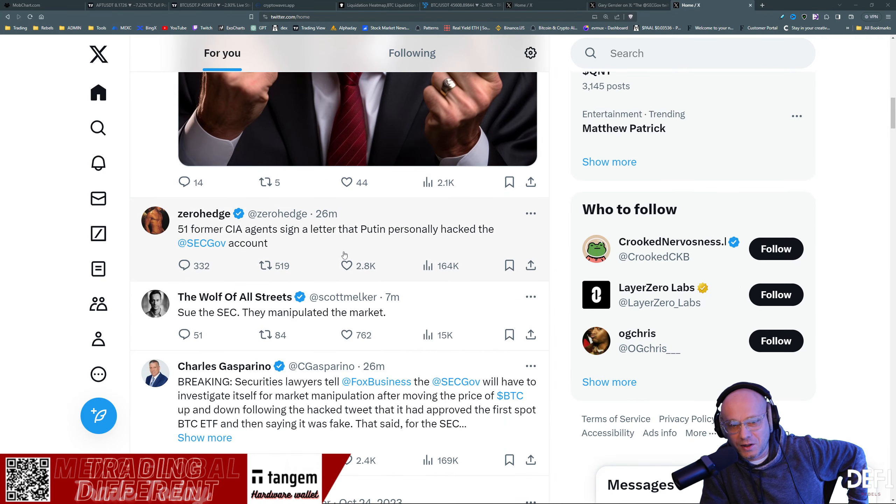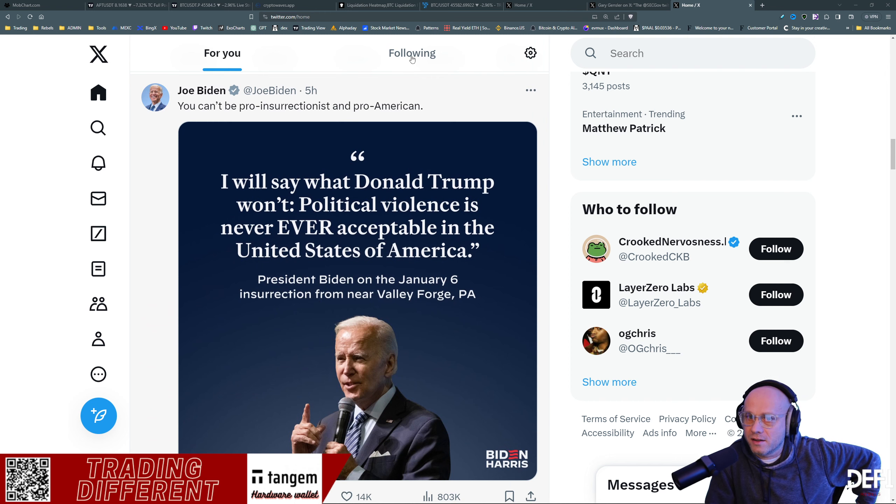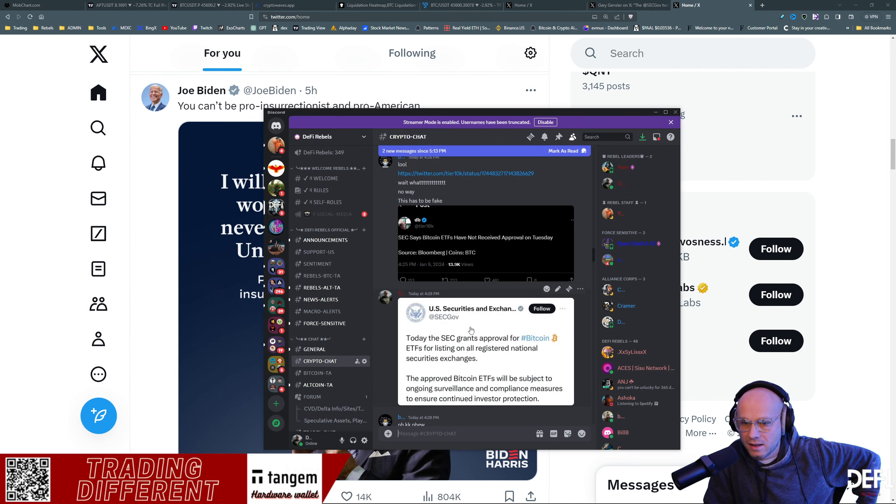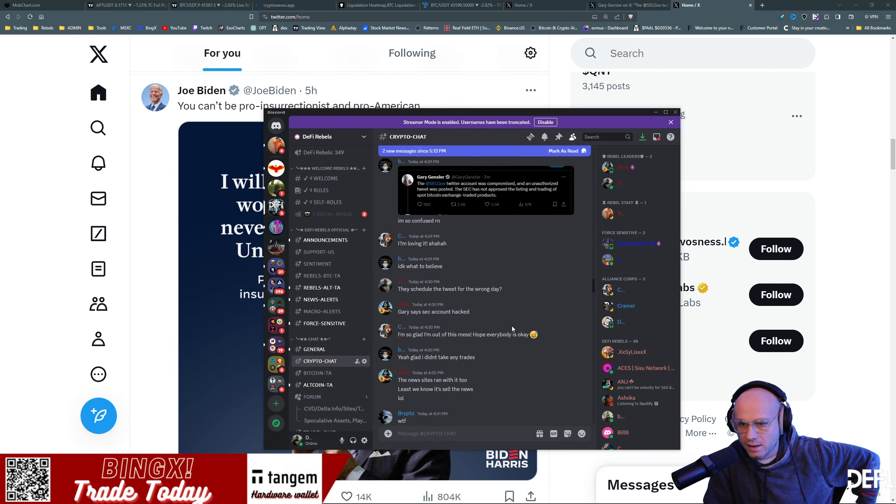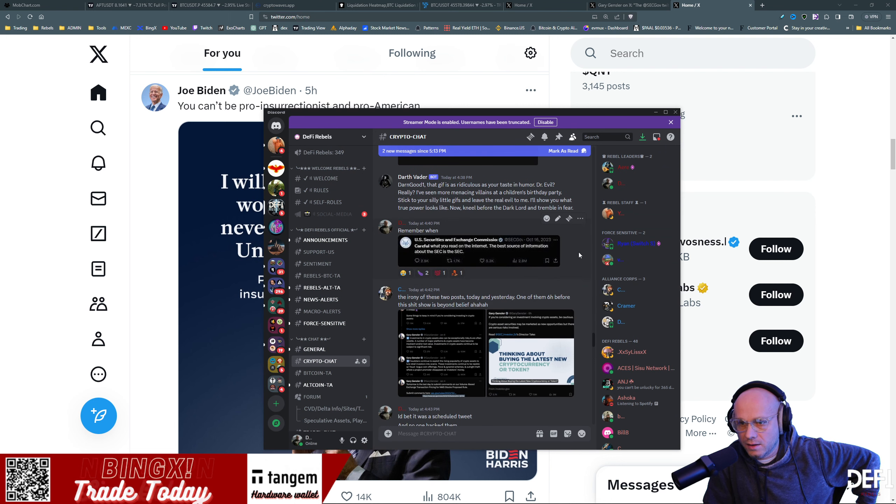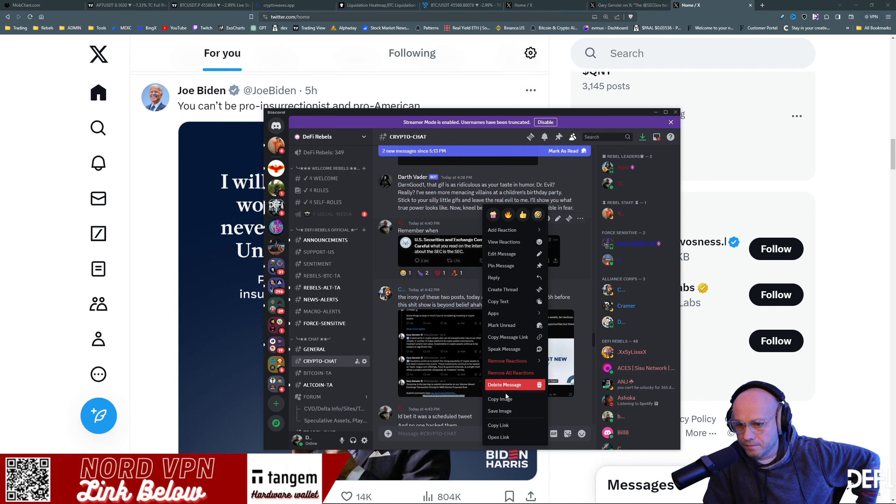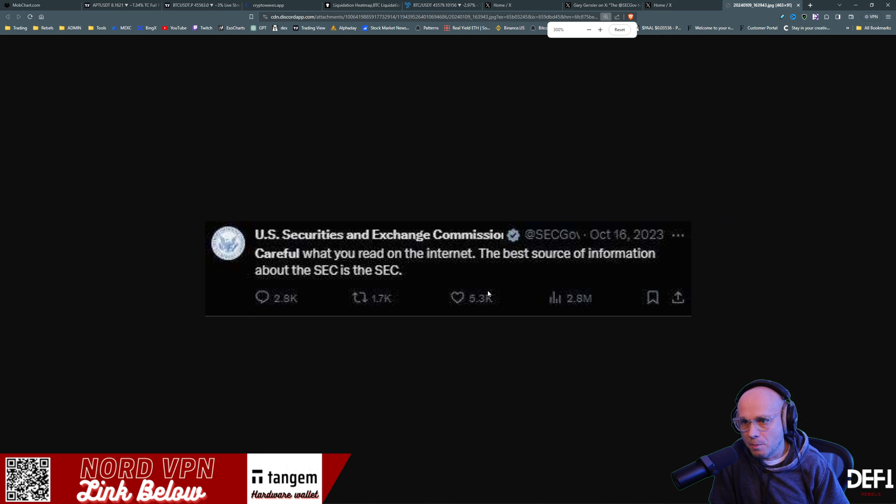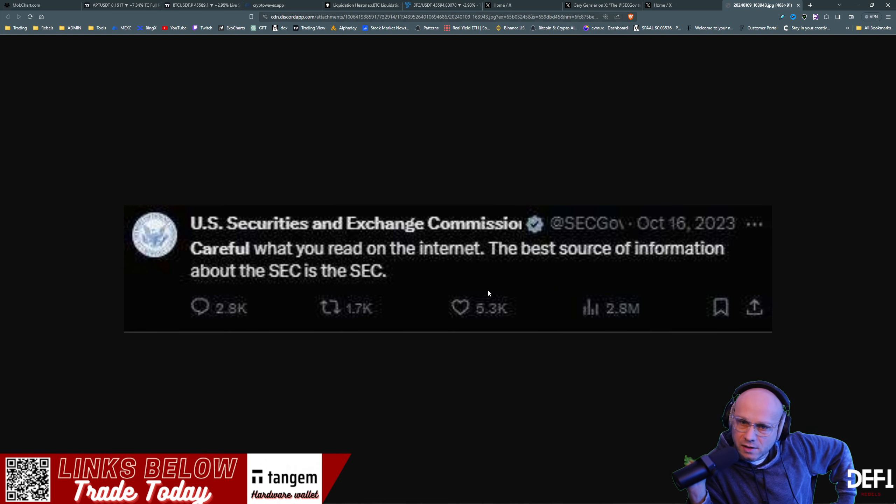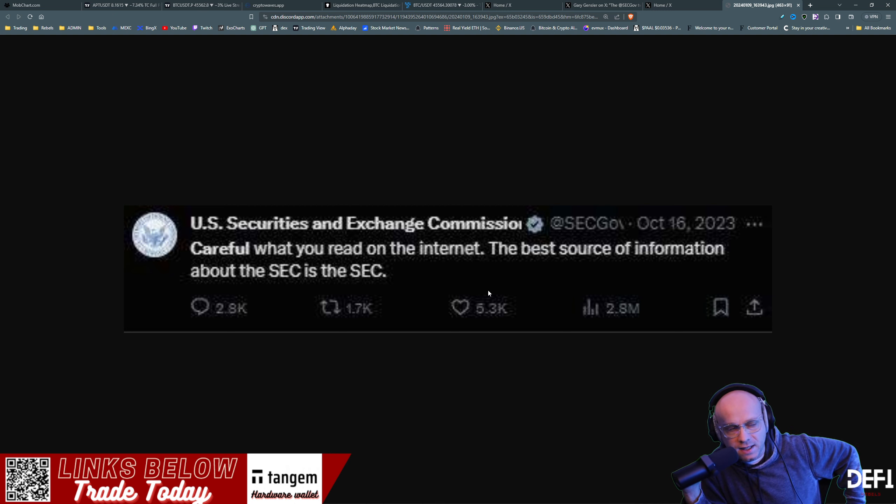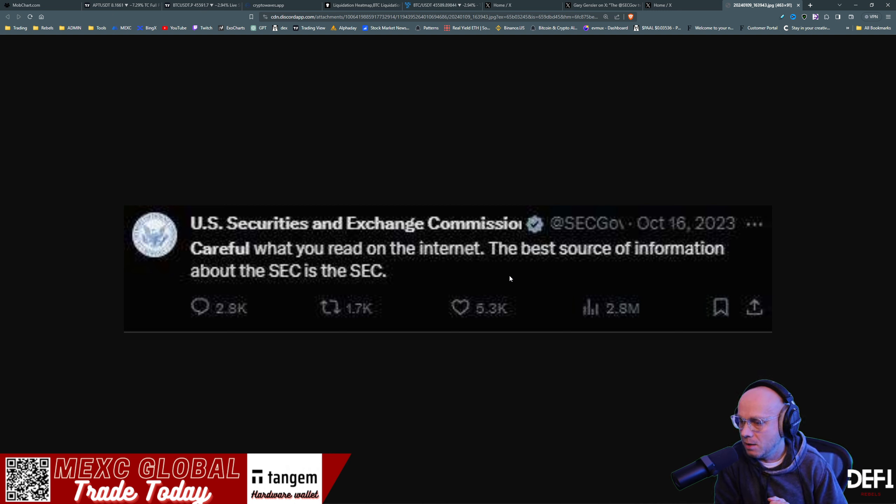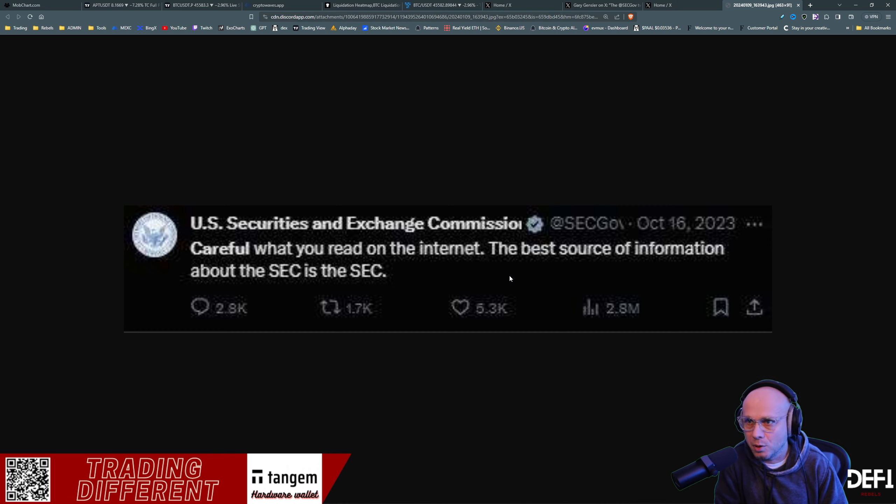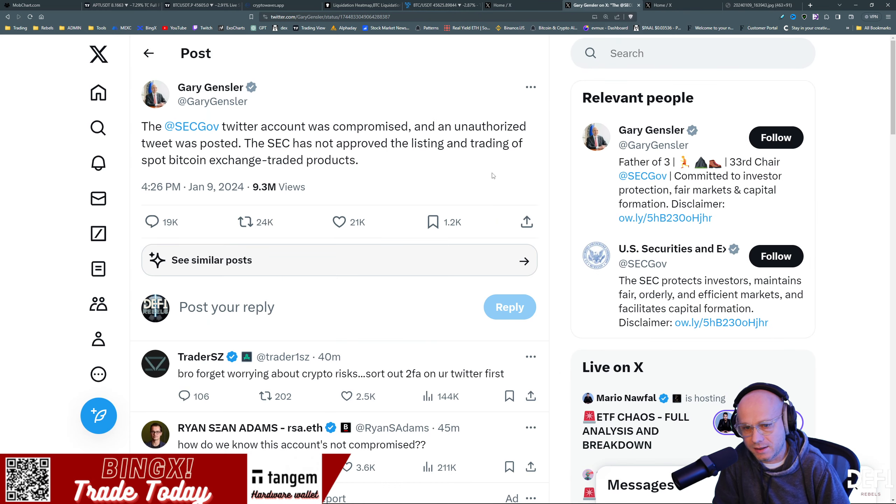Scrolling through this, some other reminders here of what the SEC has said in the past. Here's that official tweet. Back in October this year on the 16th, the U.S. Securities and Exchange Commission official Twitter account: careful what you read on the internet, the best source of information about the SEC is the SEC. That turns out to be completely false. They could not even secure their own Twitter account, be it a hack or from insider getting access to it. How are they supposed to protect investors at the end of the day? That's rather funny.